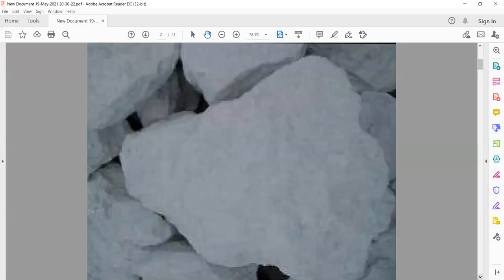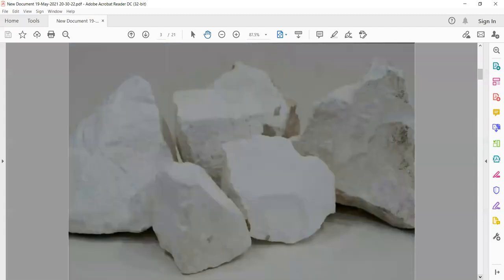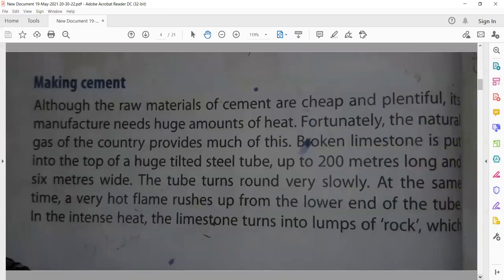Making cement — cement ka banna. These are pictures of limestone. Book page number 50. Although the raw material for cement are cheap — cheap means sasta — and plentiful — plentiful means available in great abundance, found in large quantities in our country.